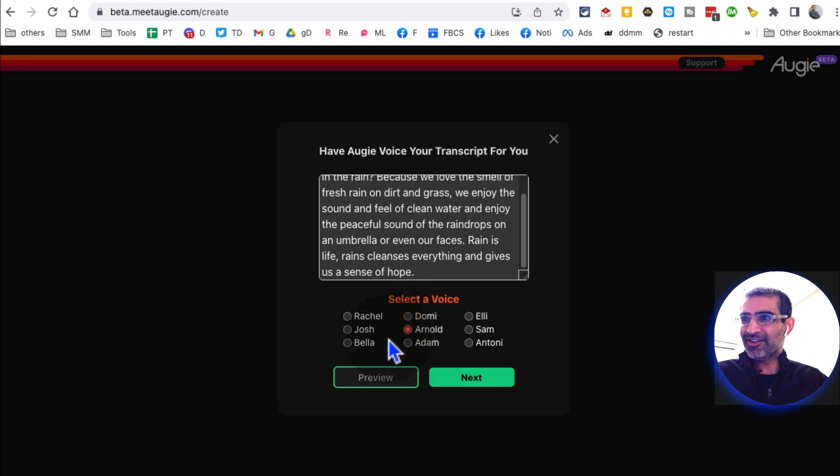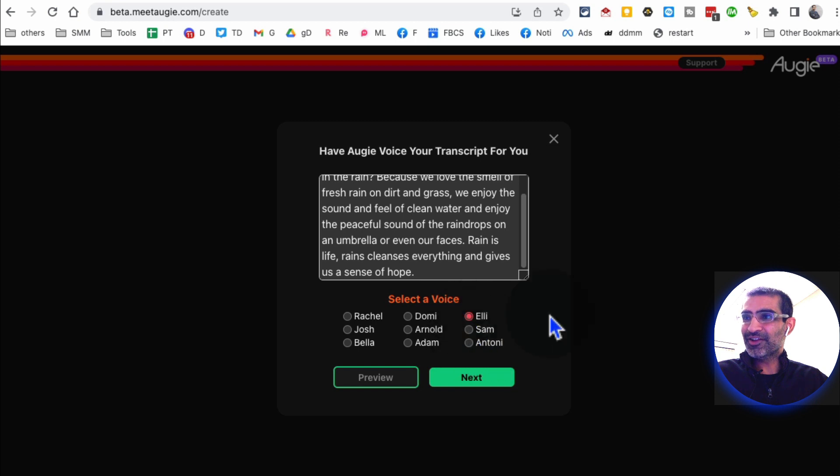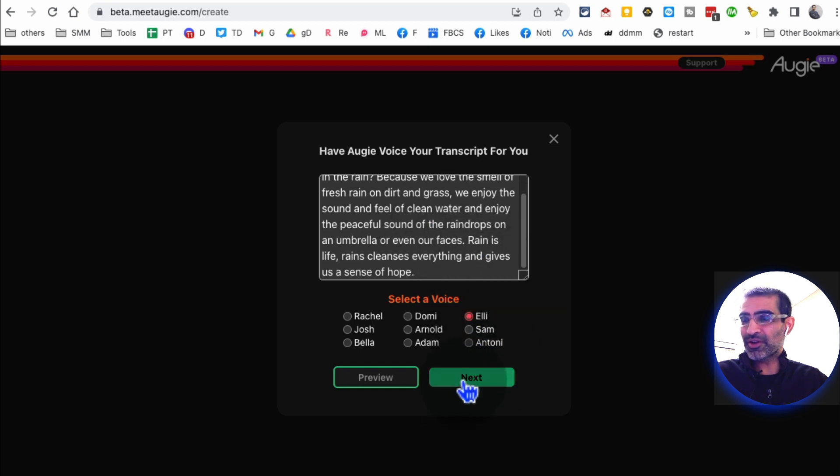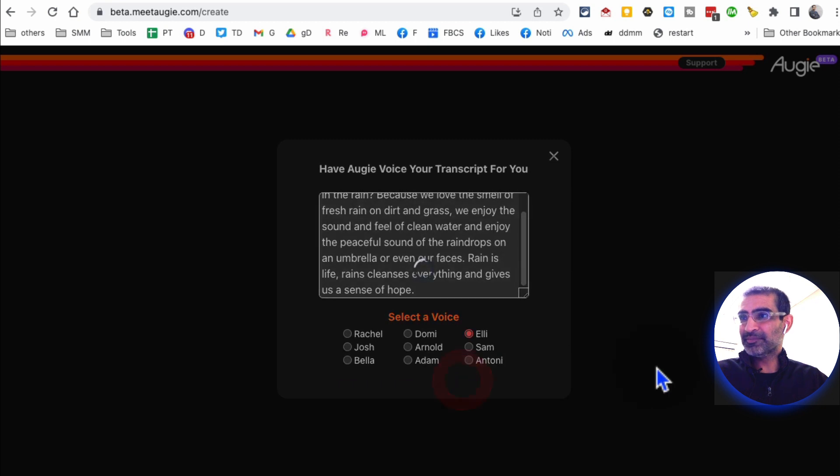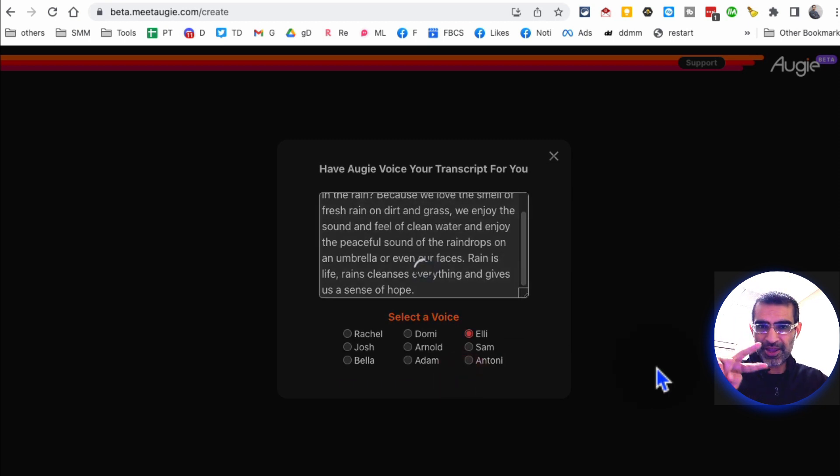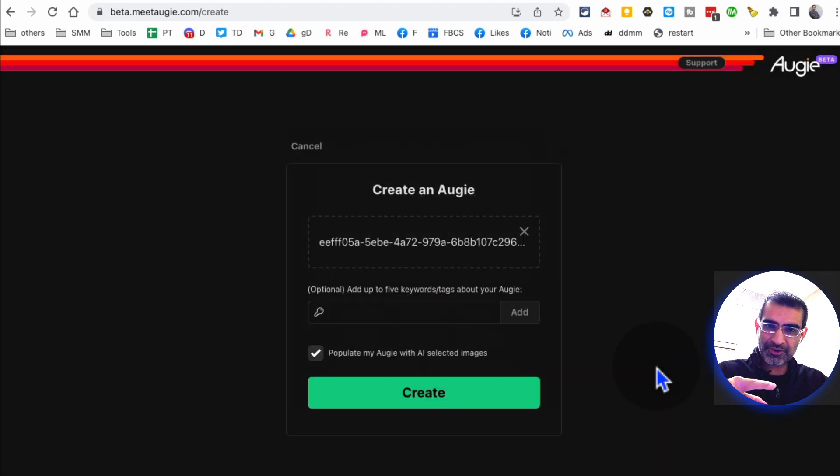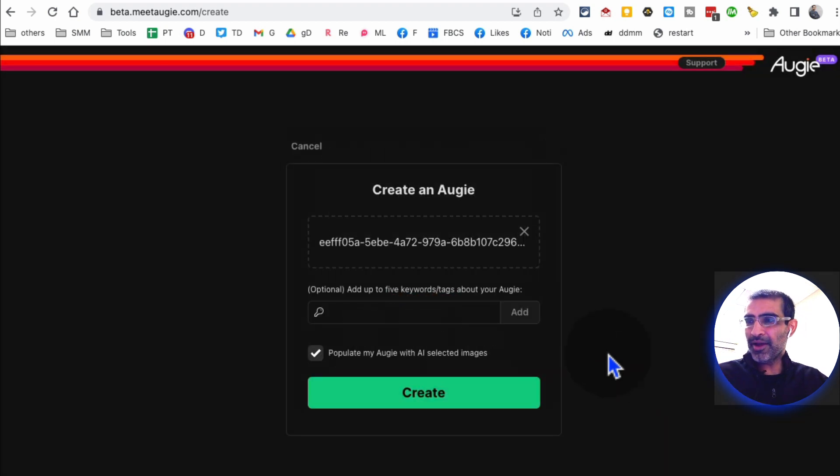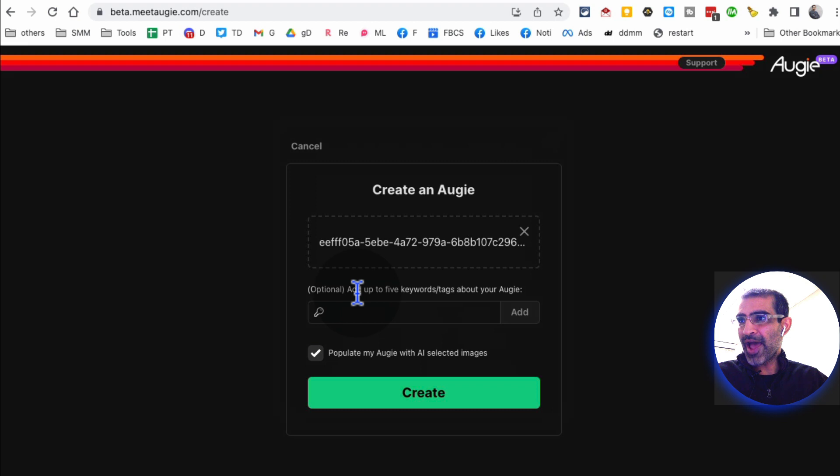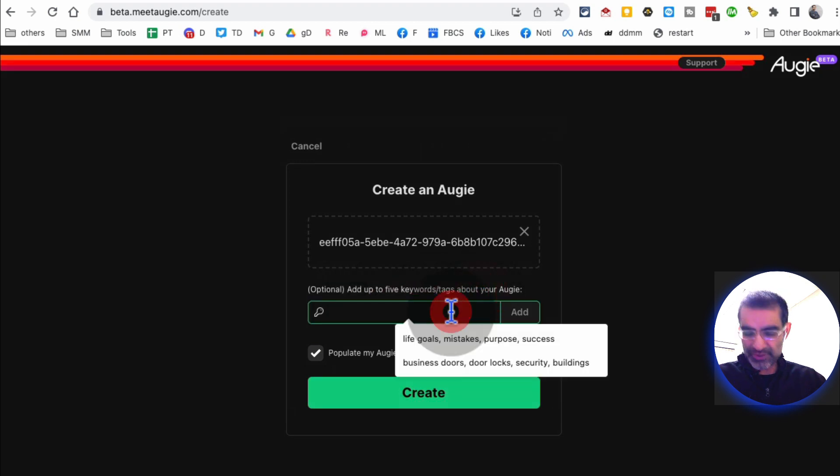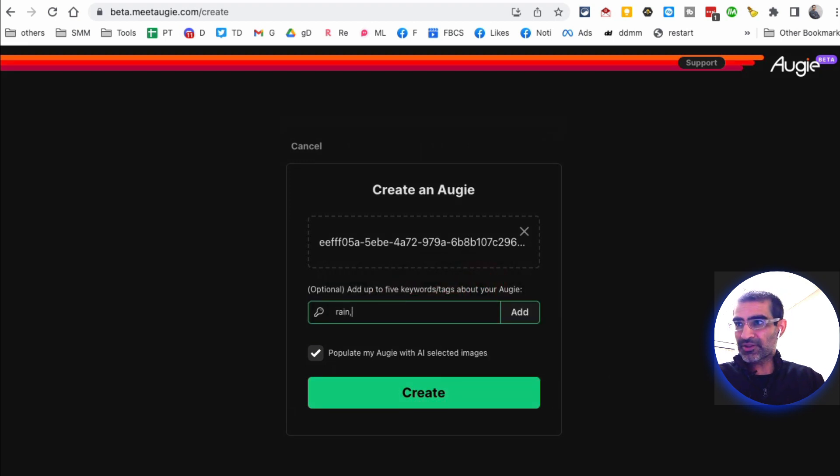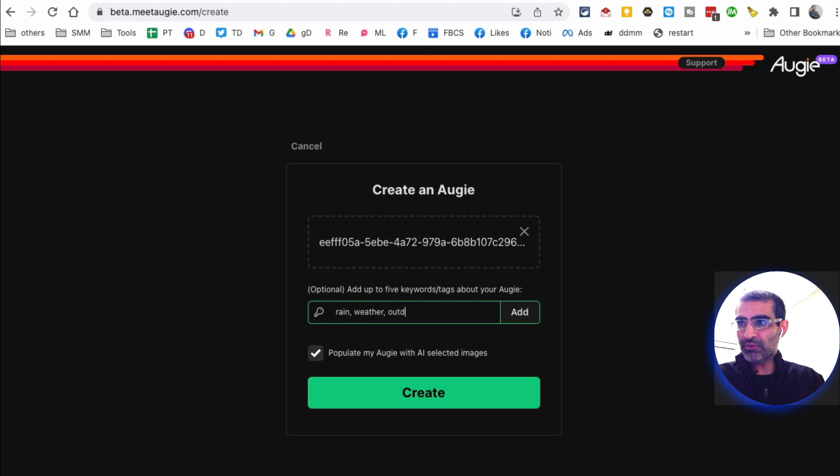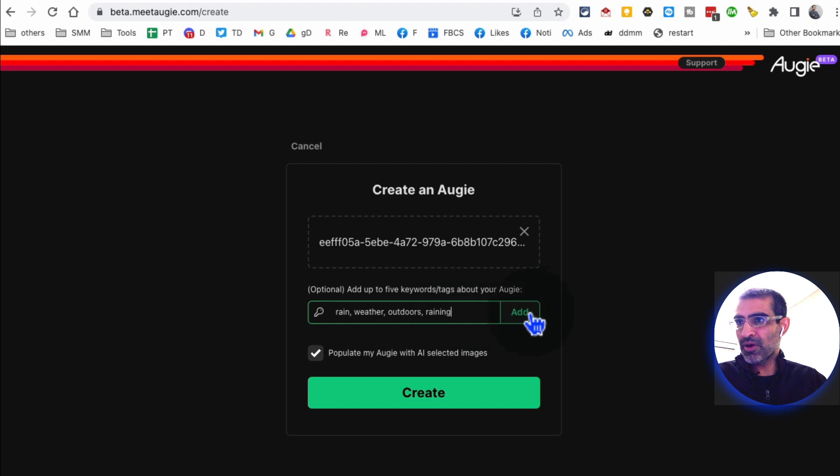So for example, if I want to do Rachel: 'Hi my name is Rachel and I'll be narrating your Augie today.' 'Hi my name is Arnold and I'll be narrating your Augie today.' 'Hi my name is Ellie and I'll be narrating your Augie today.' The good thing is these are actually very realistic voices. So click on next. So there are two inputs that I gave this tool: the text script or text prompt, and then basically I selected the voice.